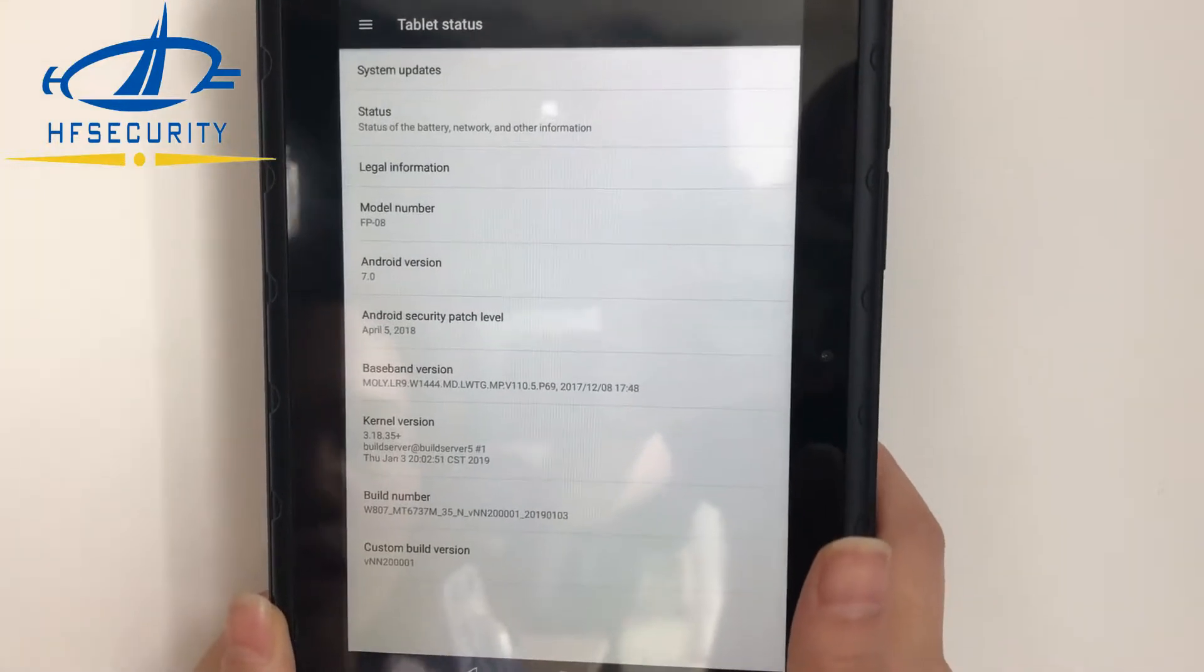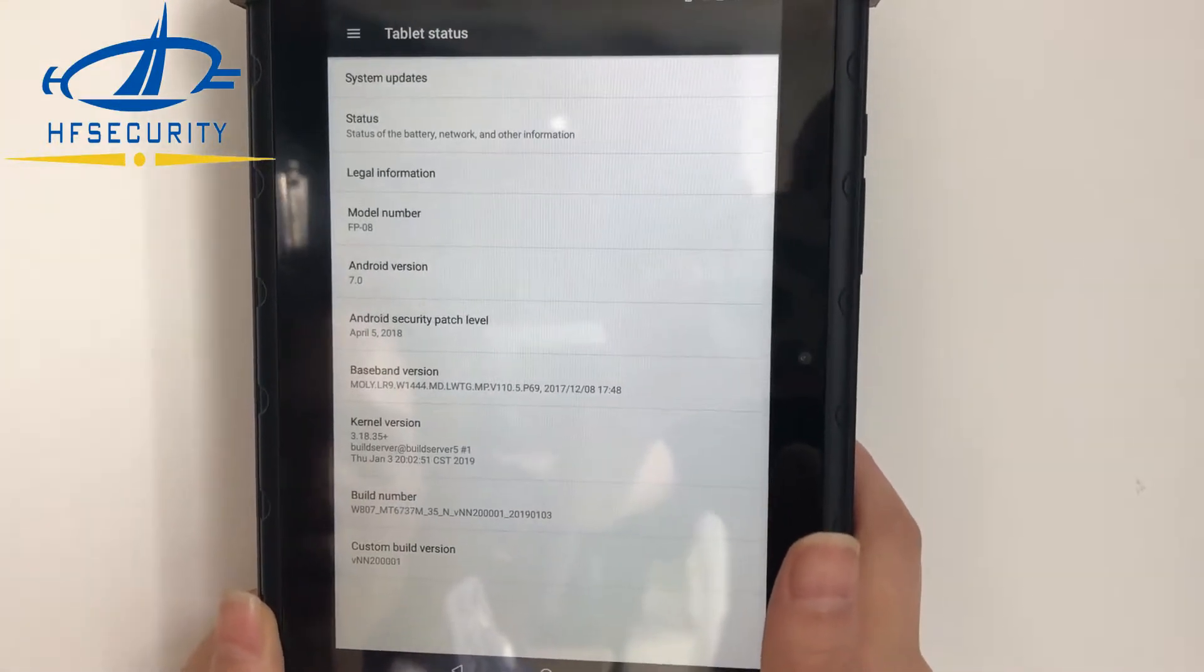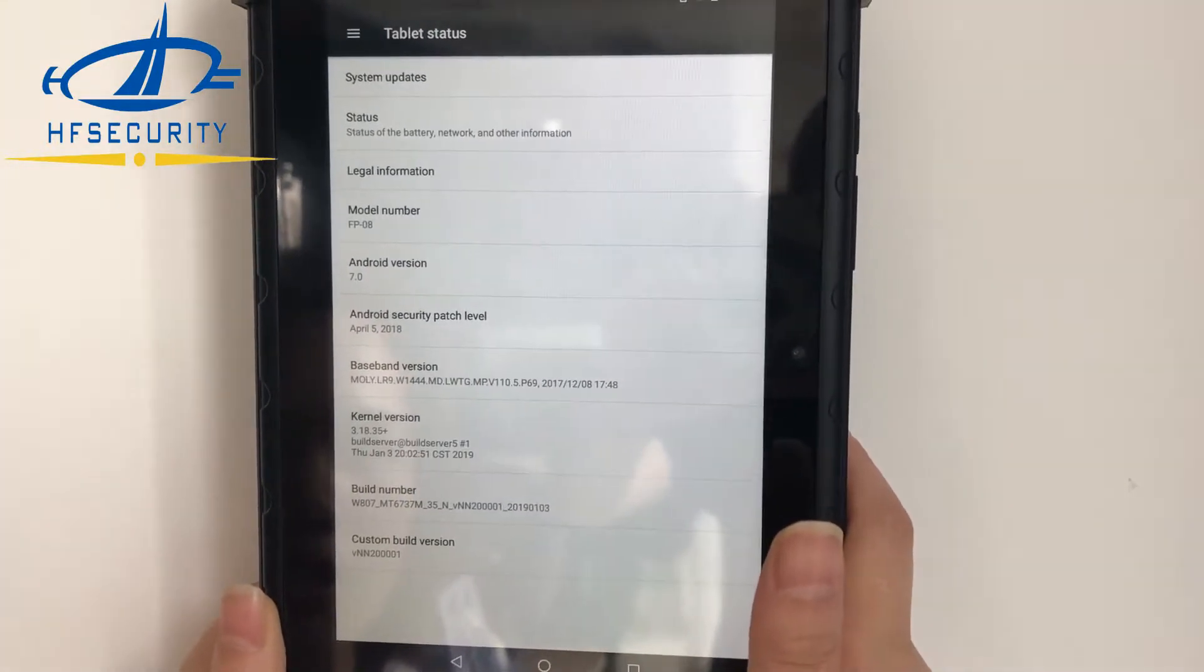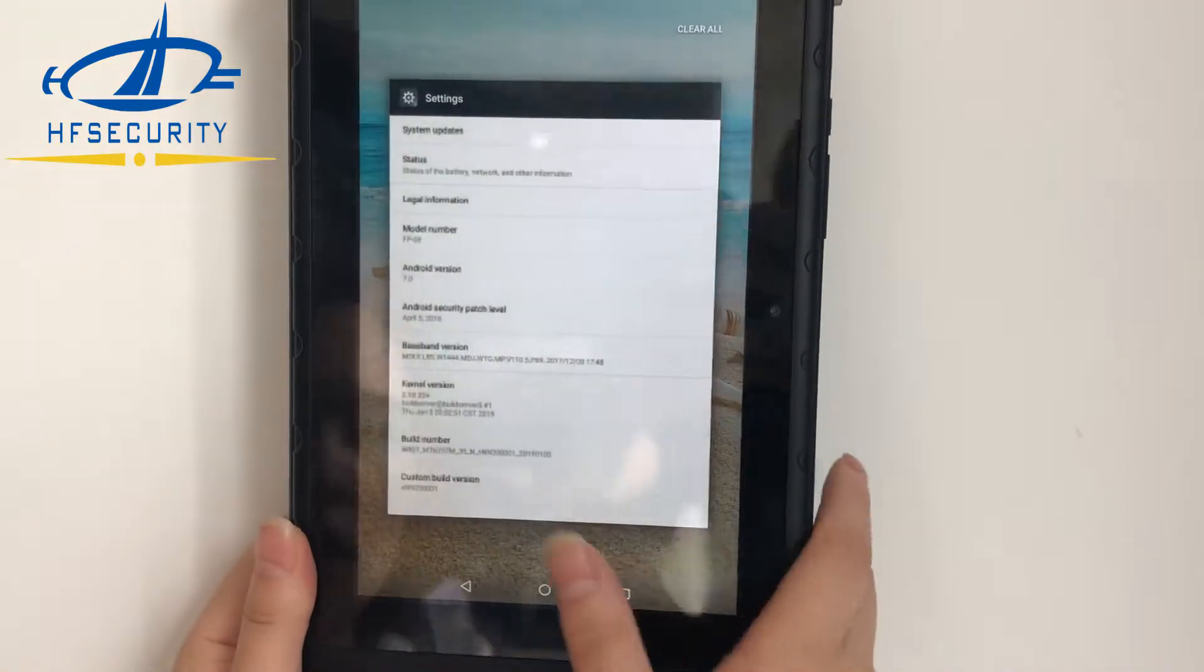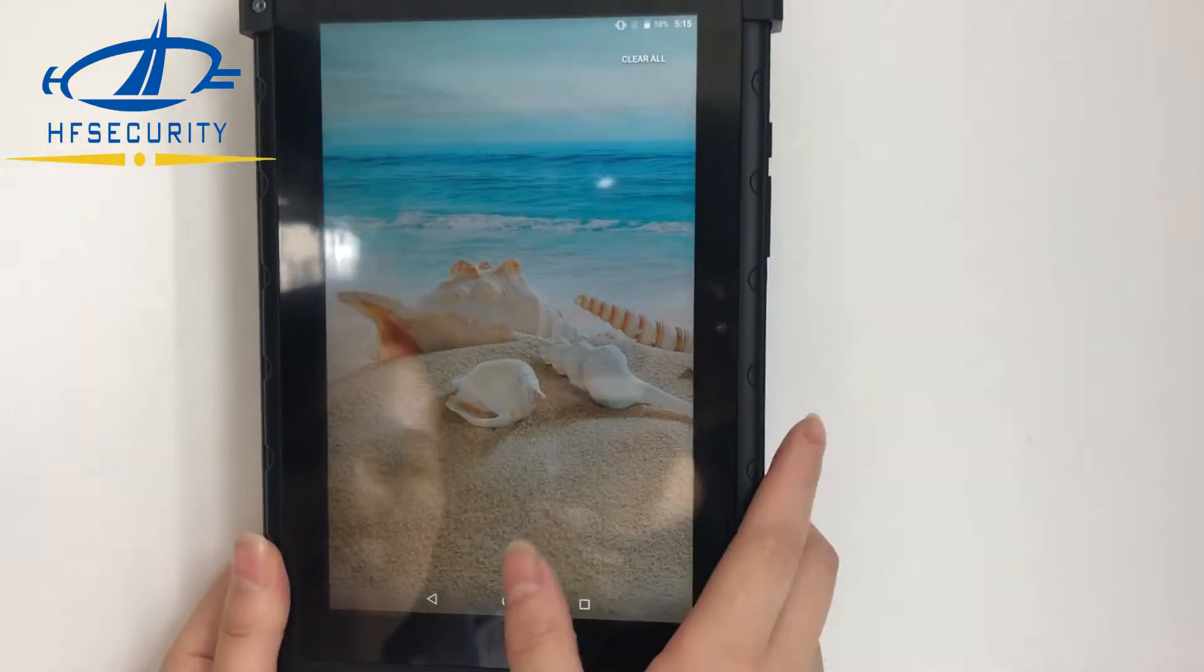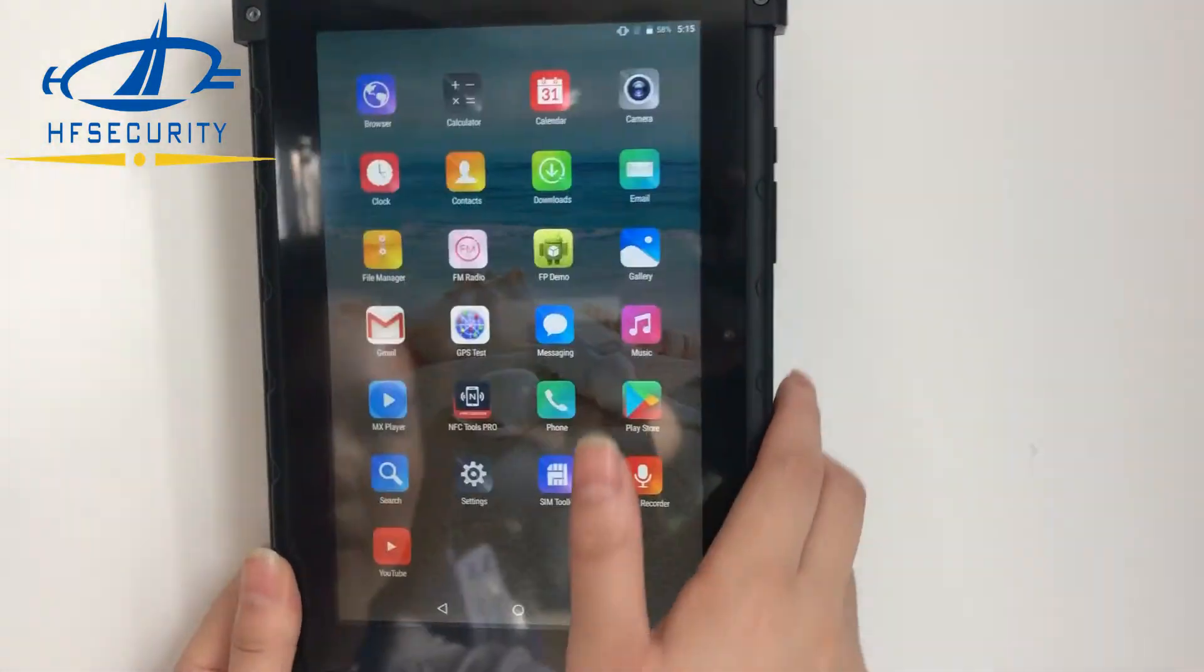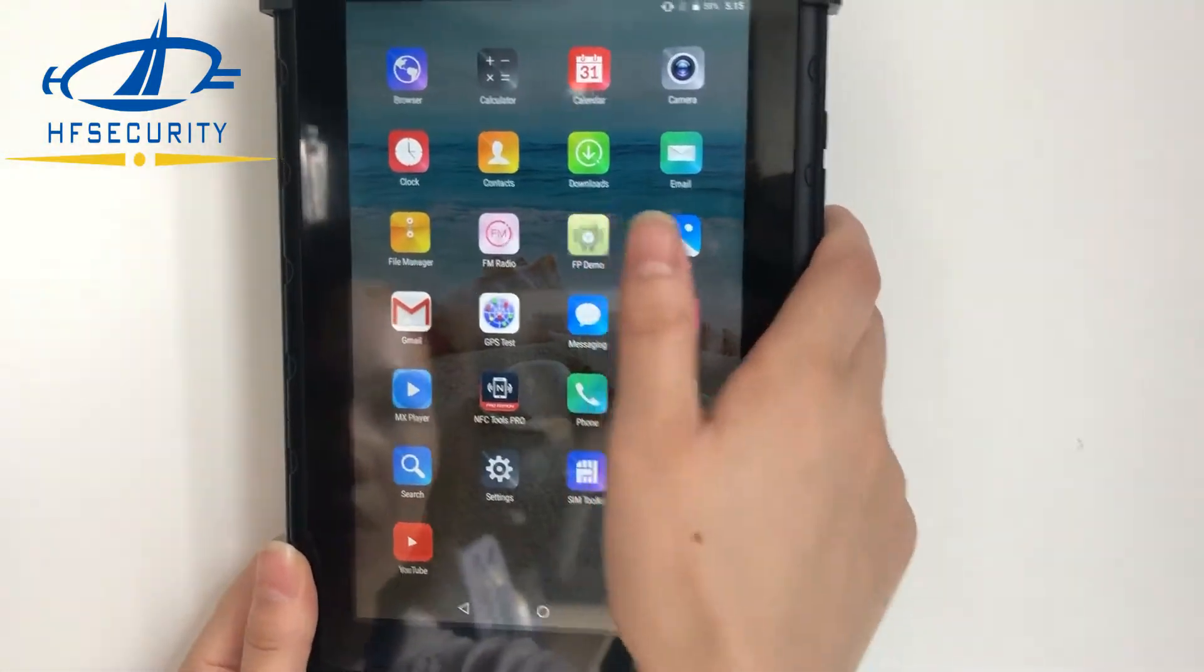The model is FPO8 and the Android version is 7. Now let's go to the fingerprint demo.